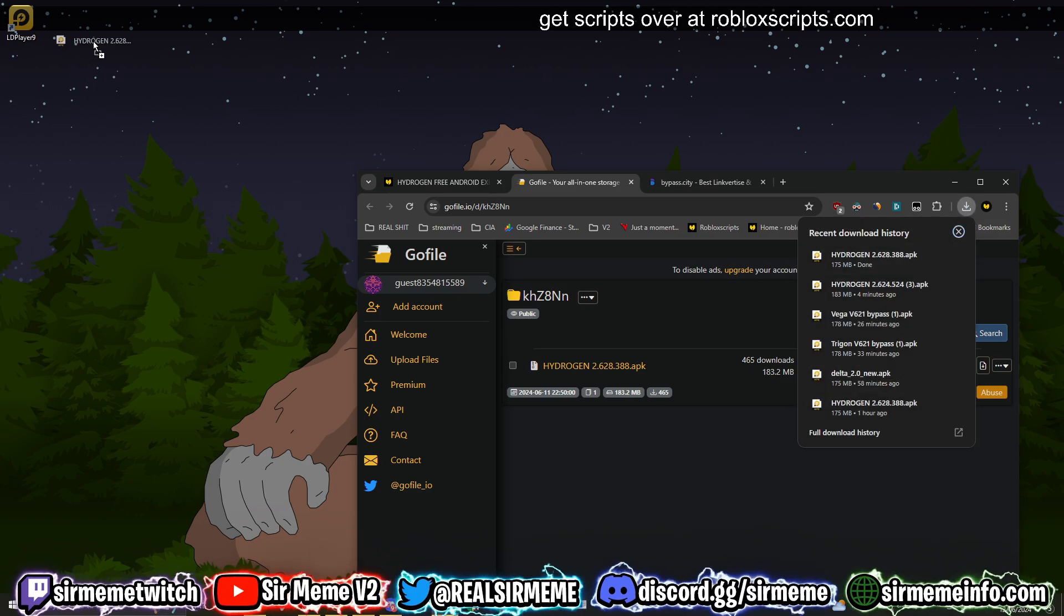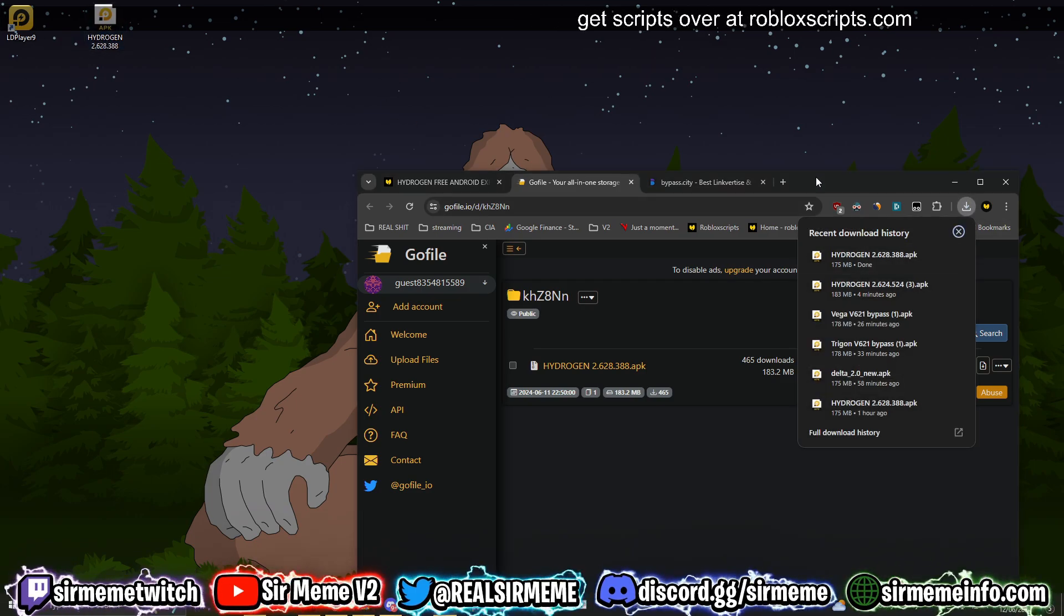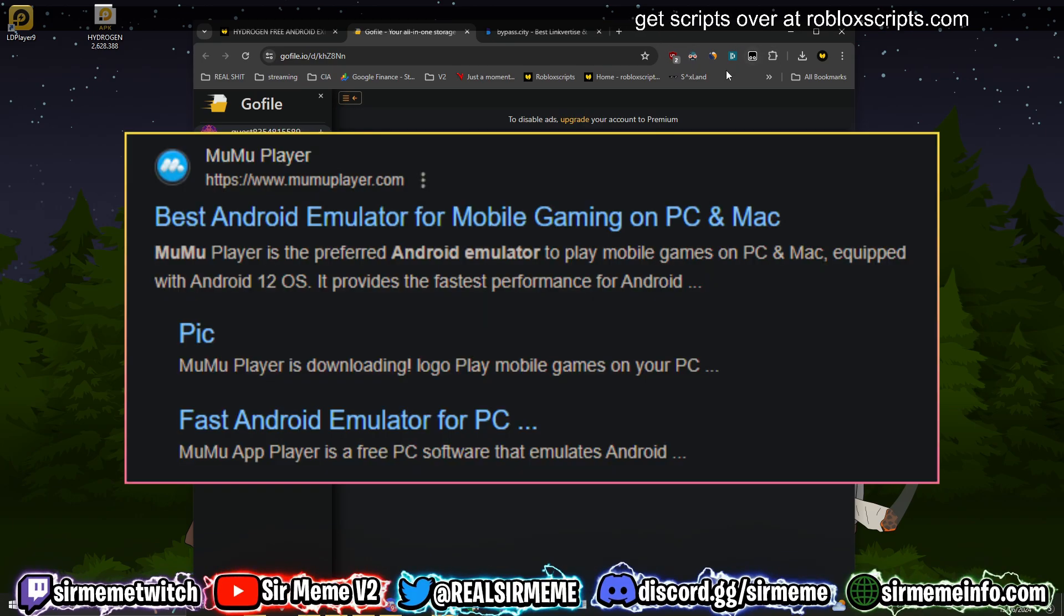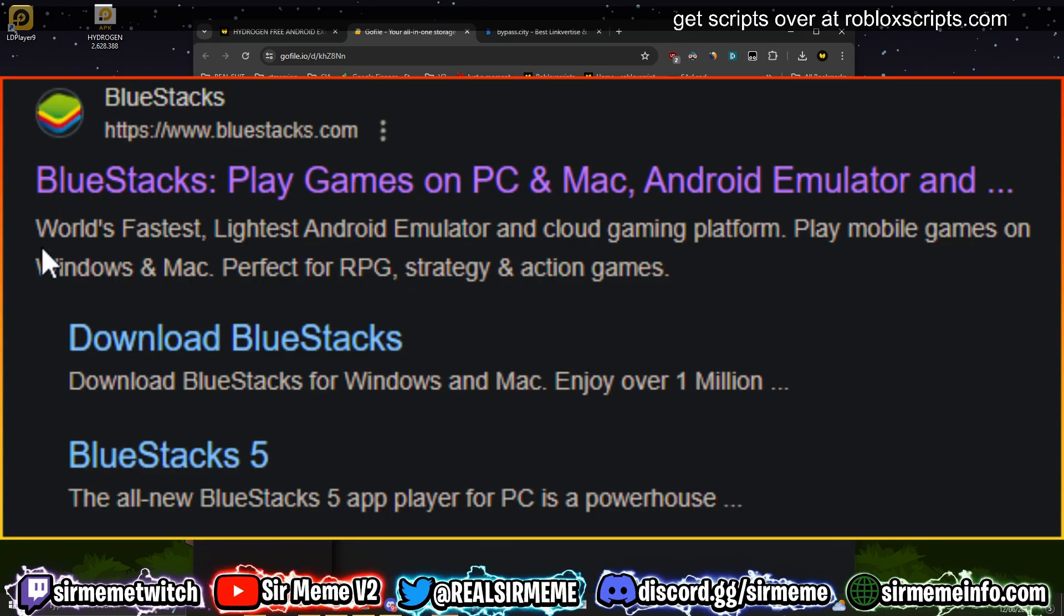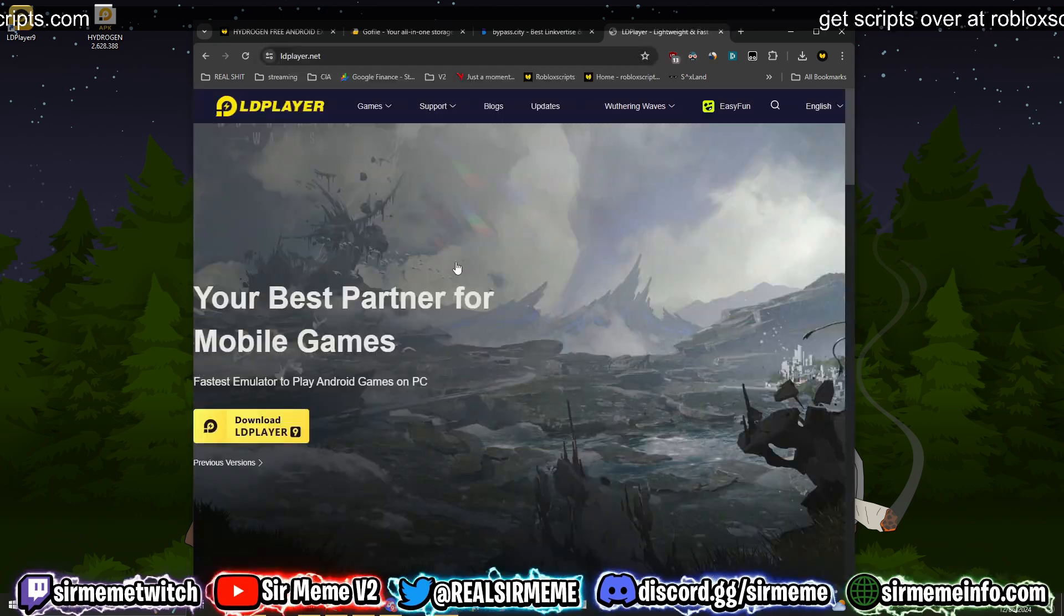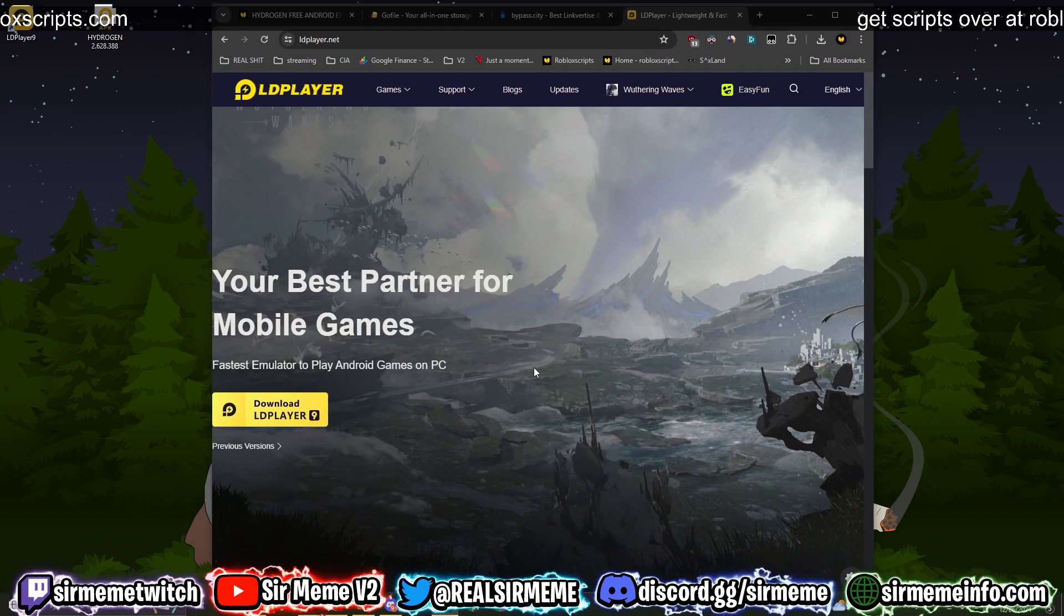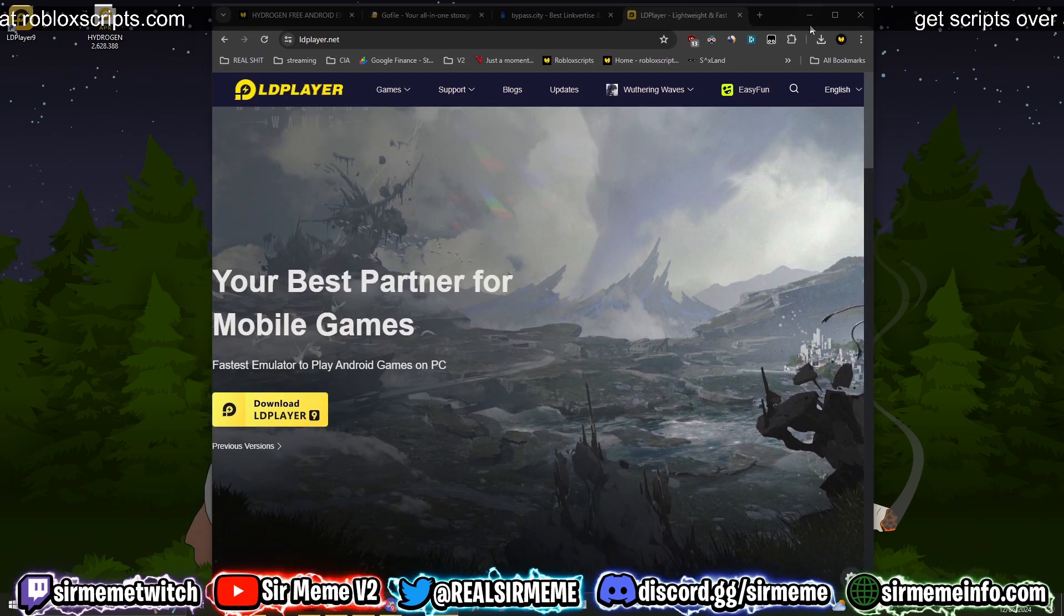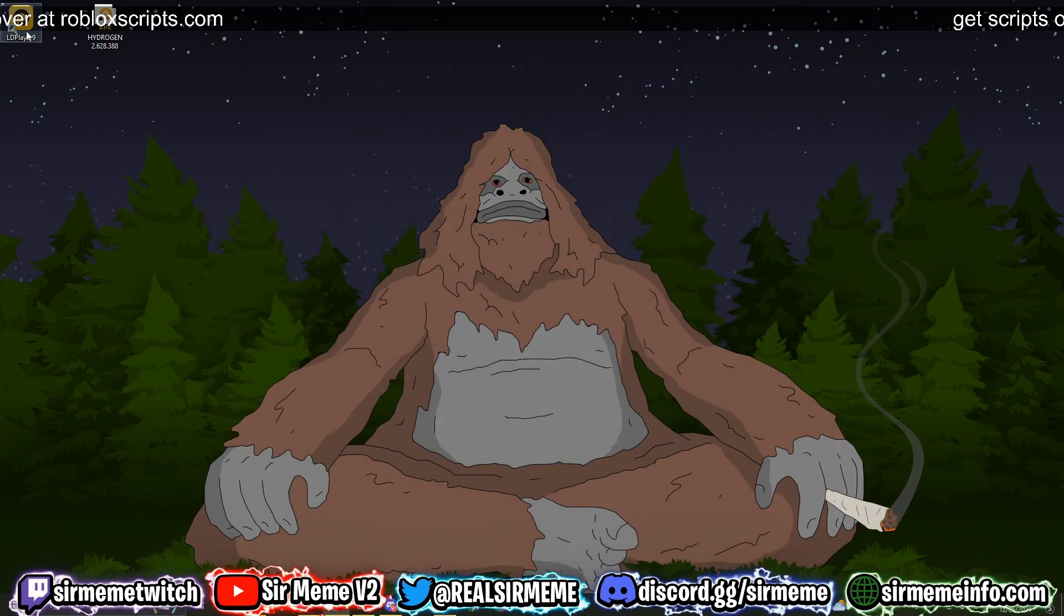Next you are going to need an Android emulator. Now there's a few different options: you can use MuMu, you can use BlueStacks, but I prefer to use LD Player 9. This is my go-to Android emulator. So just click download, follow all the steps, and once you've downloaded it, open up the LD Player emulator.